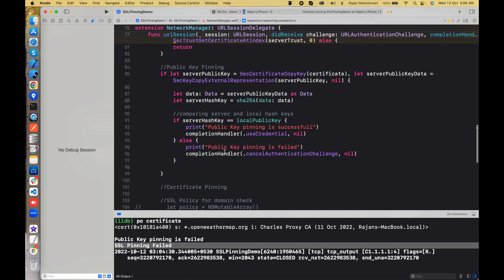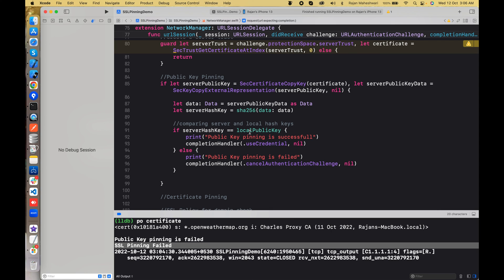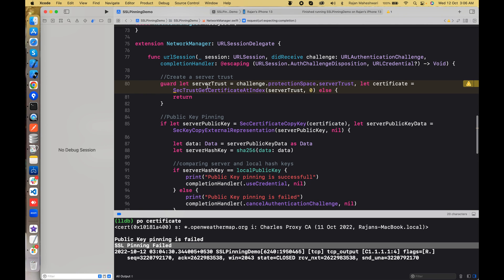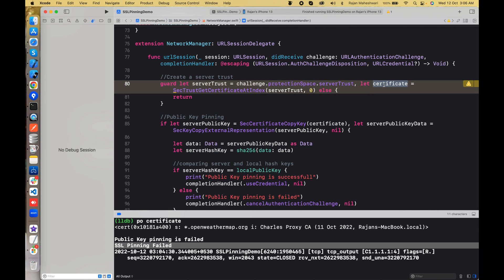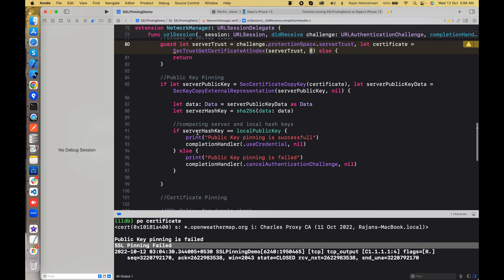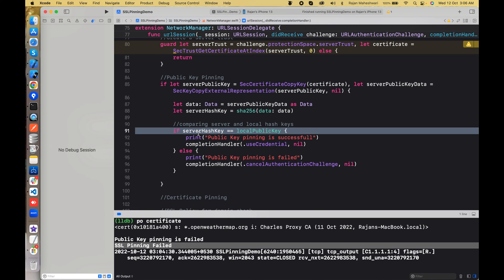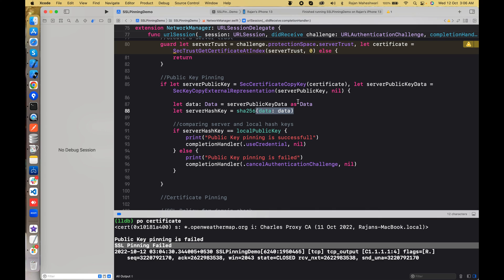This is all about public key pinning. In the next video we'll do this using Alamofire with minimal changes, and finally I'll install TrustKit and show how public key pinning works there. To recap: we got the public key, converted it to data, created a hash from the public key extracted from the certificate at the leaf level (index zero), and compared both hashes. Please like the video if you found it useful — see you in the next video!